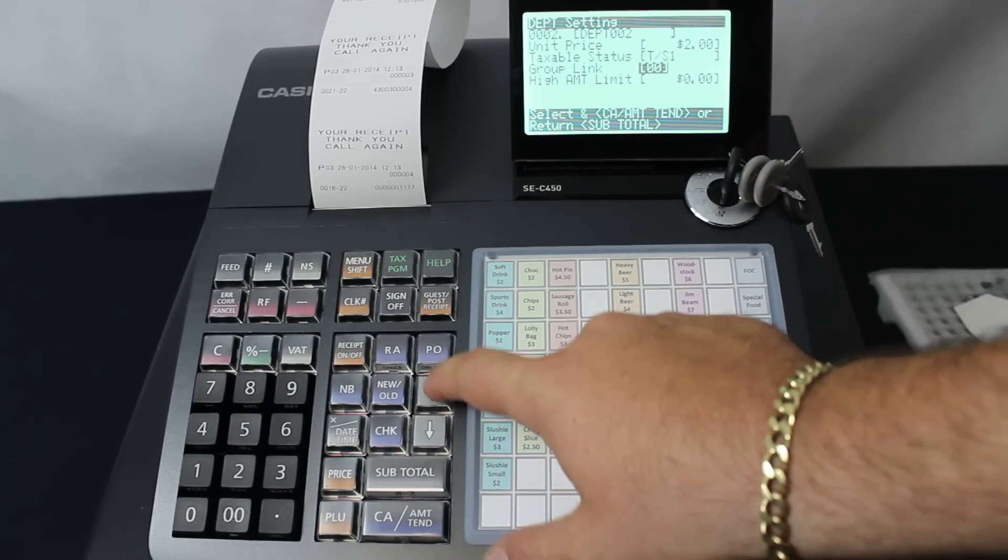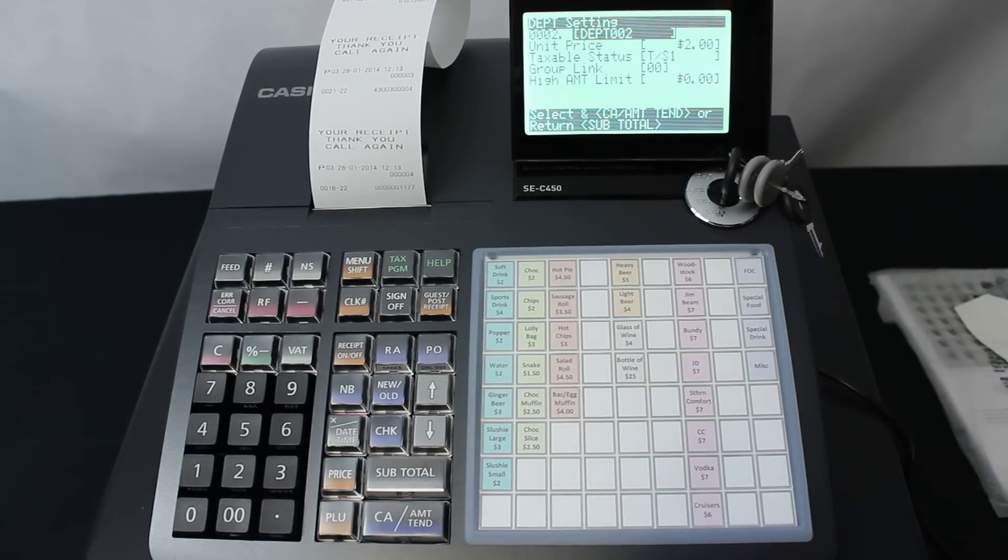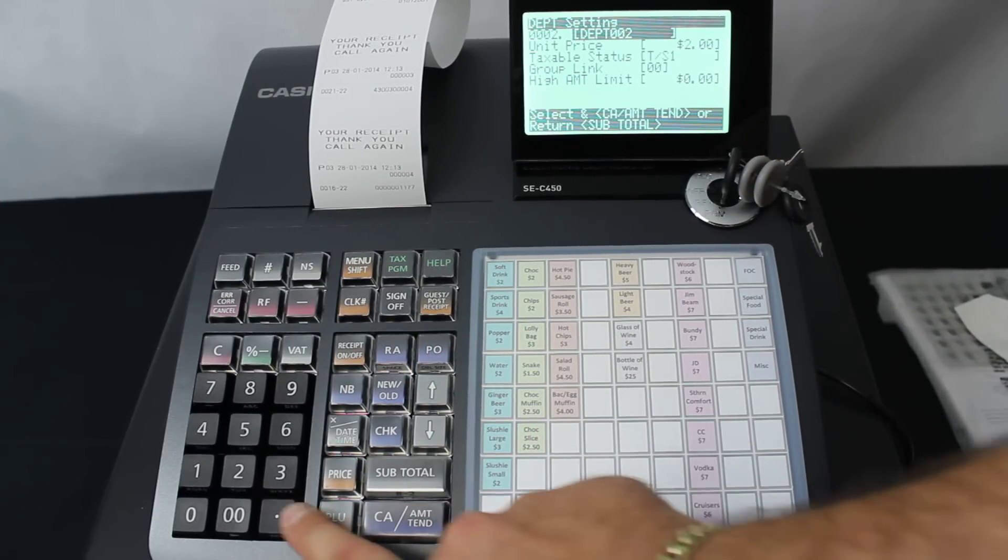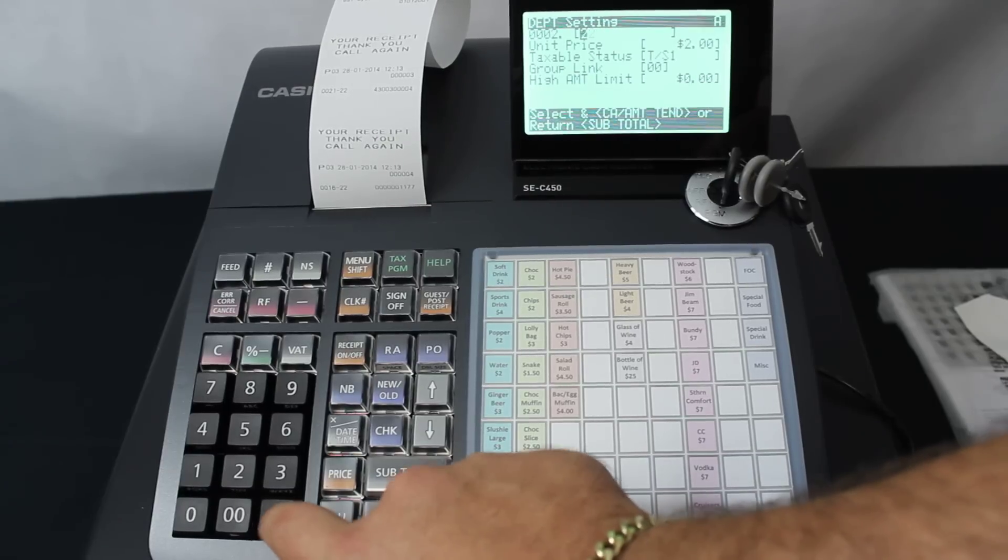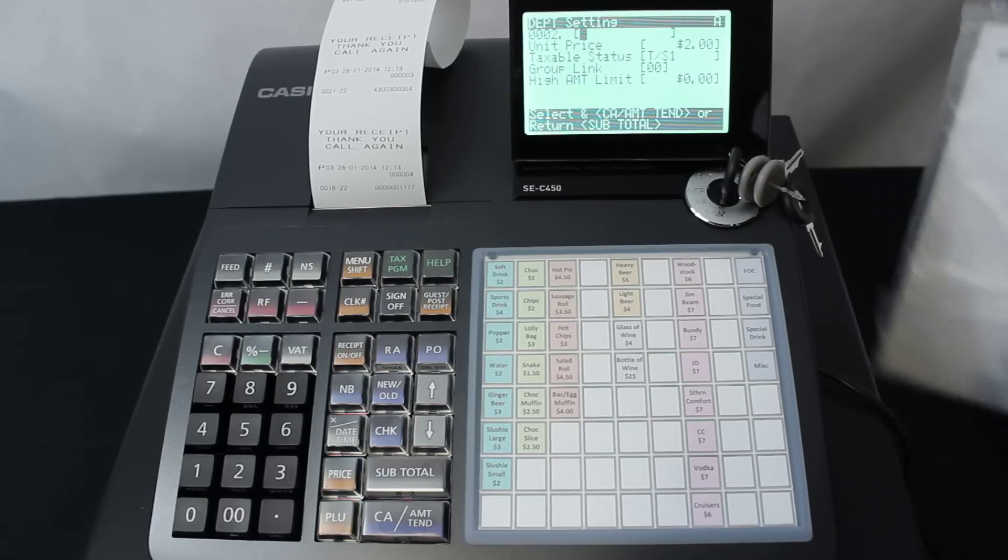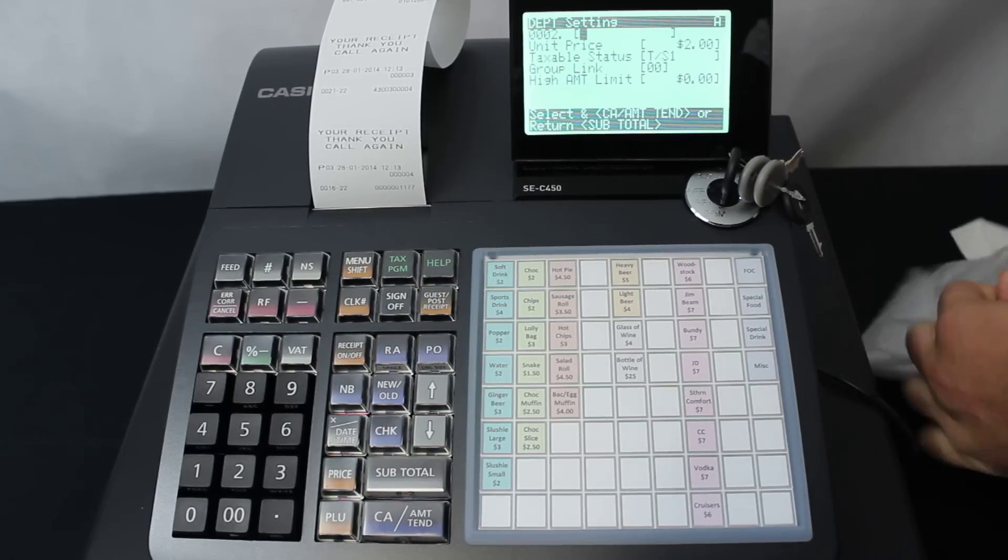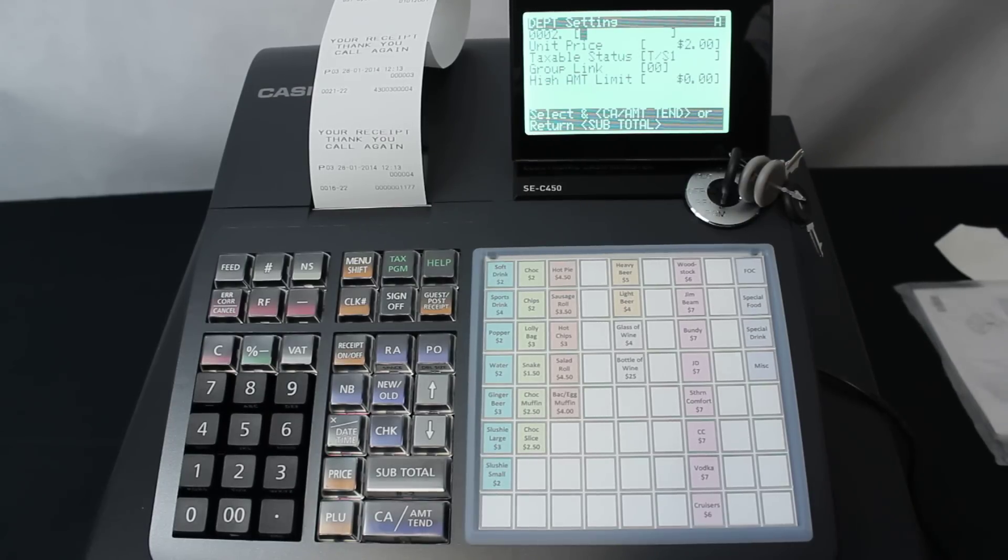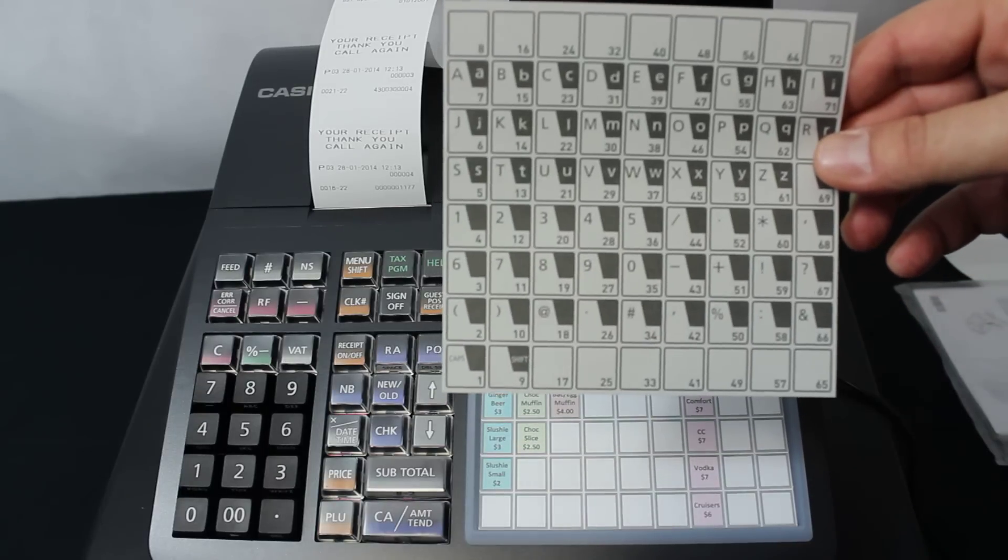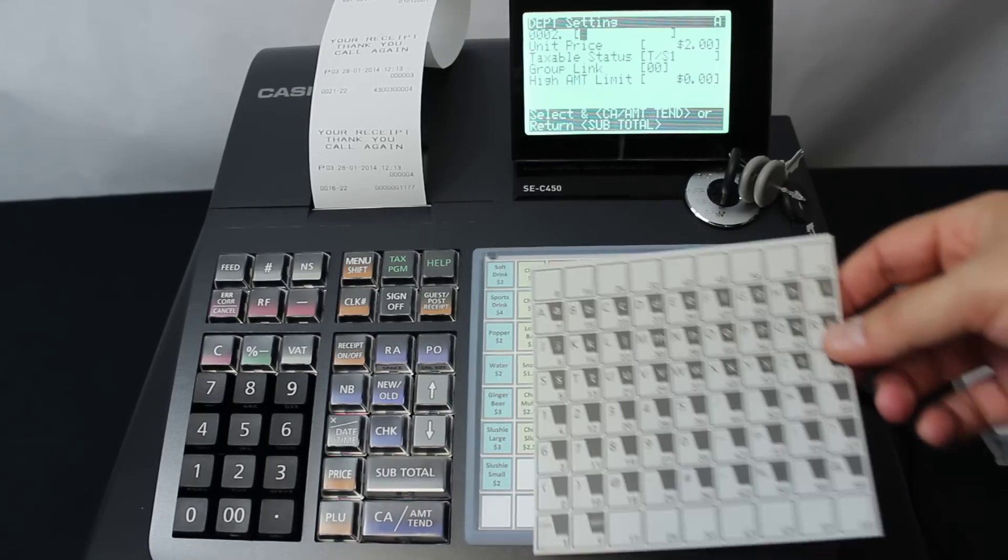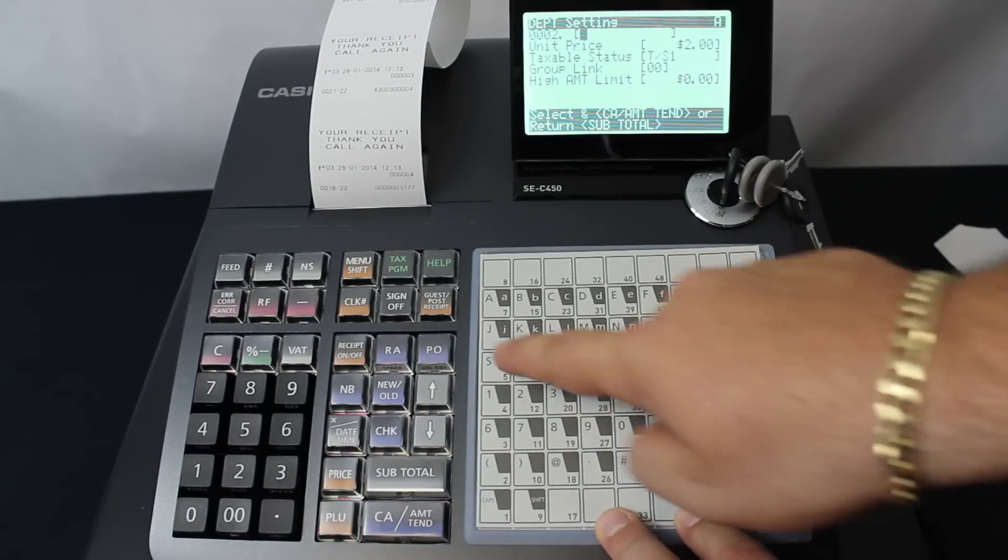We can also change the department name. We go up and highlight department number 2, press the decimal point to erase the description. I'm going to get another piece of paper here, which is in the manual section. It's an overlay descriptor which gives you all of the characters and numbers.